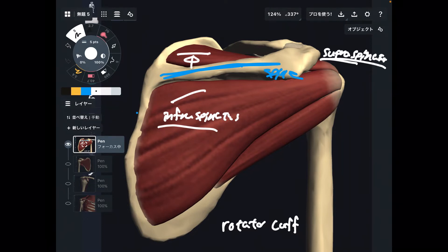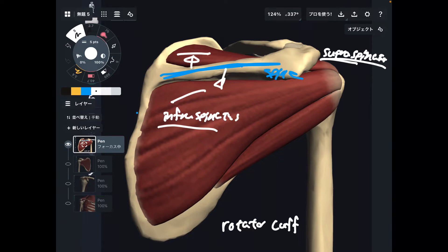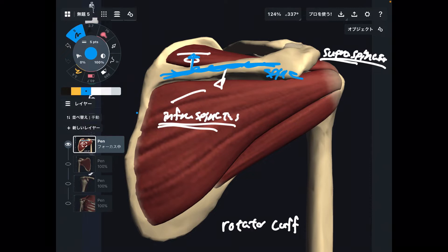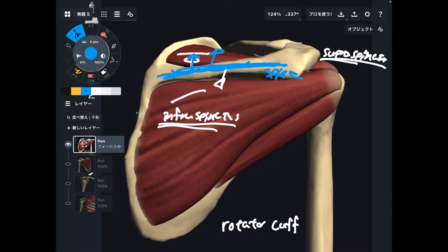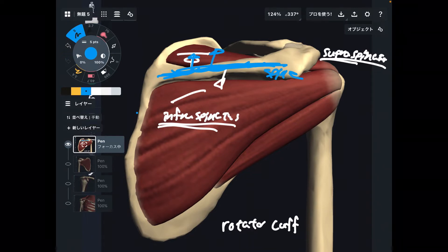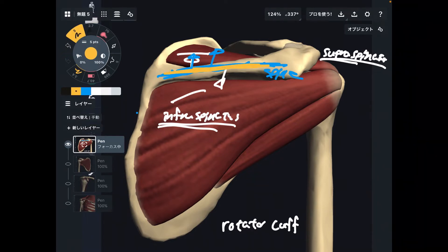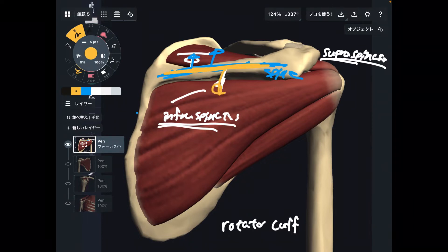From the spine of scapula, if you go inferior, there is infraspinatus. So this is how I remember it: spine of scapula above is supraspinatus, spine of scapula below is infraspinatus. It's simple, right?